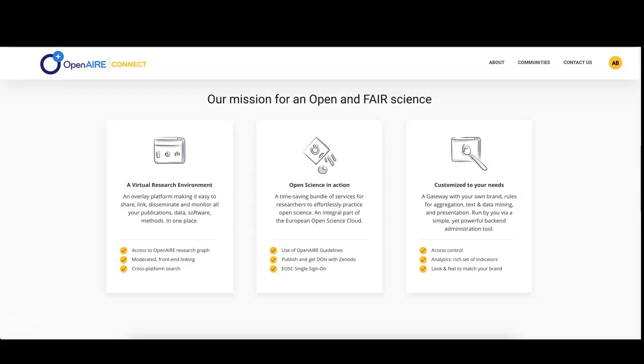The configuration of your gateway is applied every time so that if new research products that match the configuration are available, they are automatically included in your gateway.